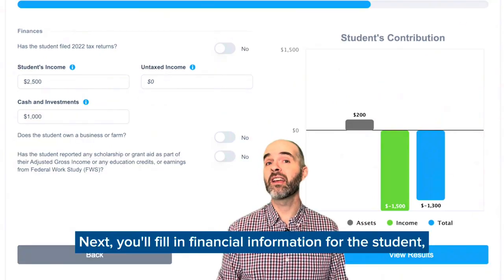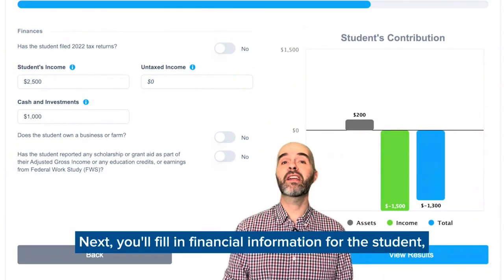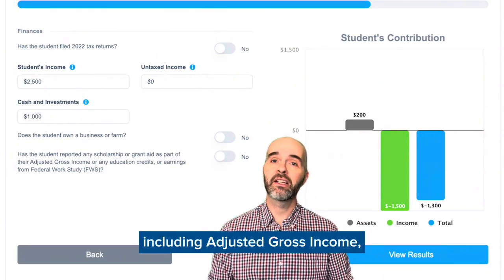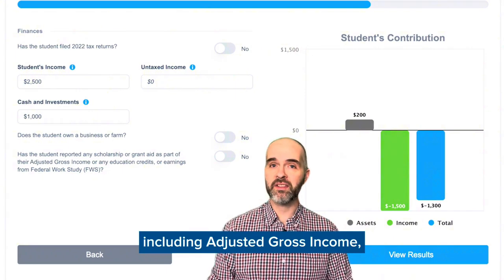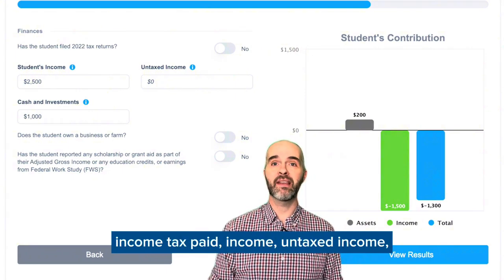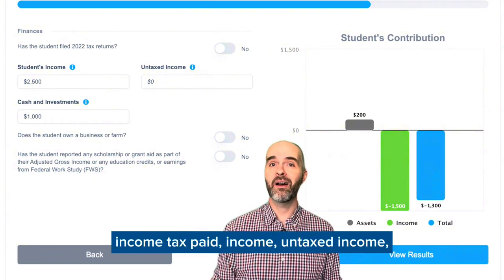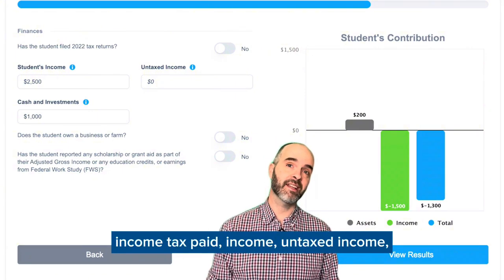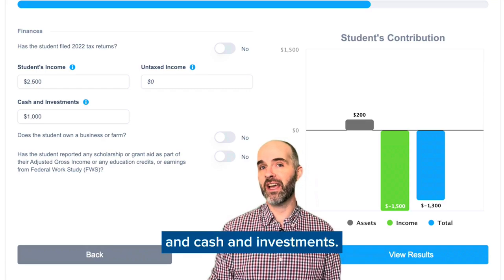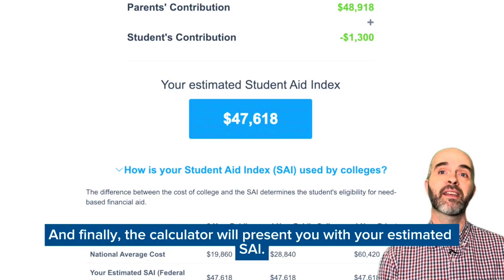Next, you'll fill in financial information for the student, including adjusted gross income, income tax paid, income, untaxed income, and cash and investments.